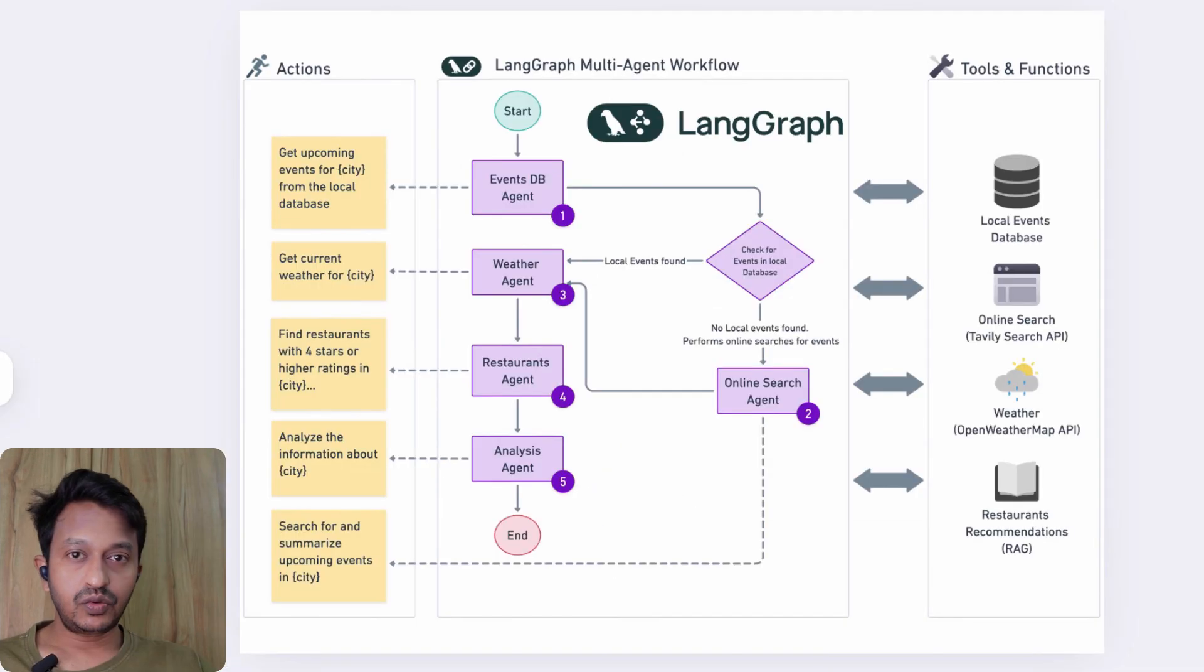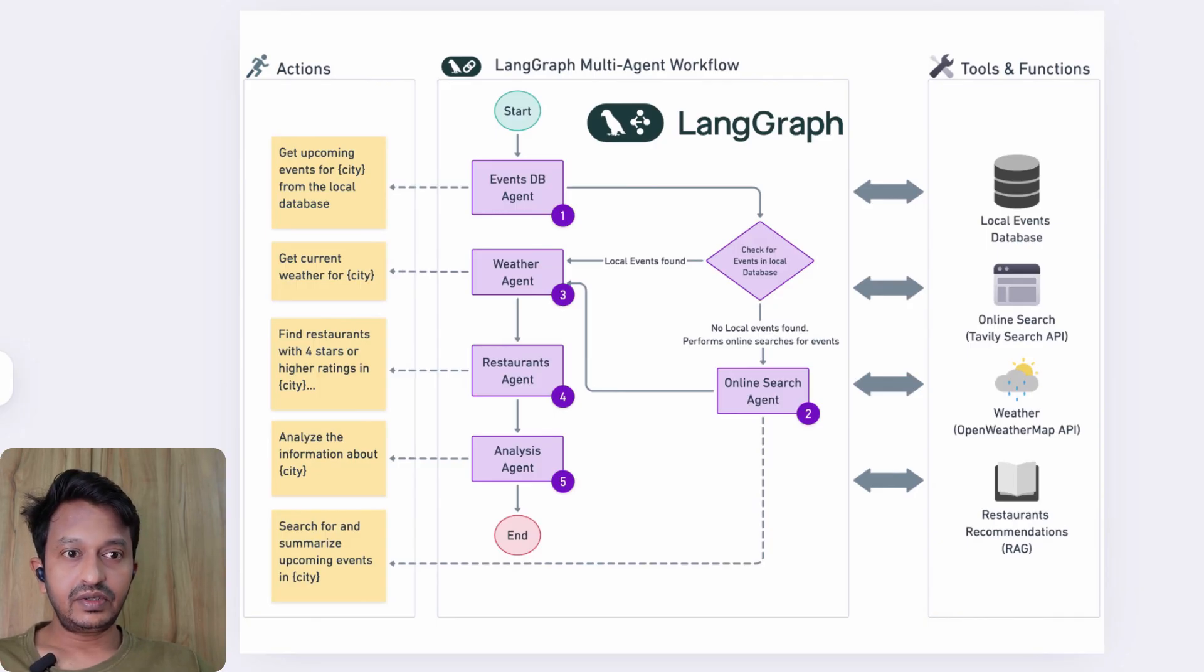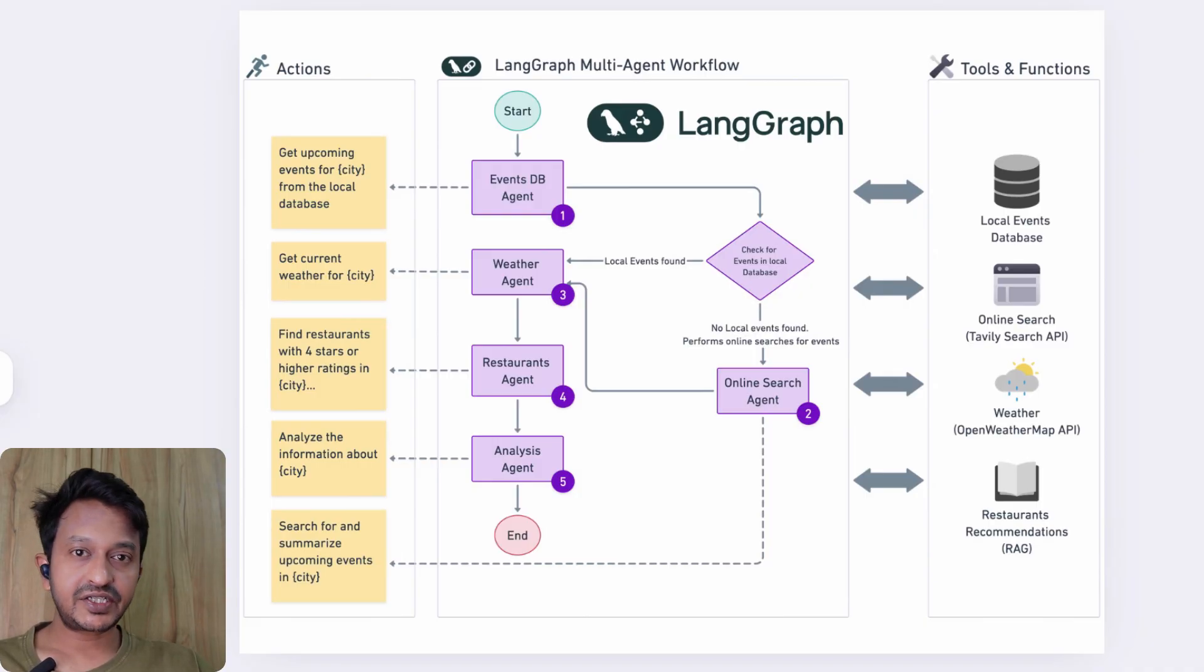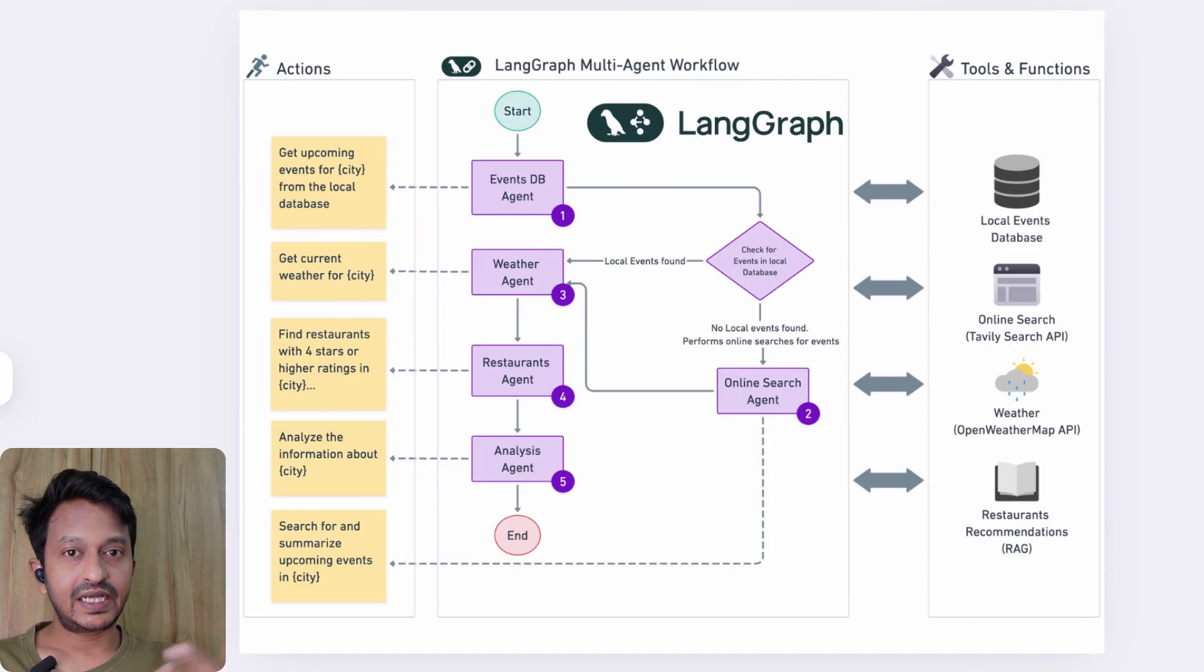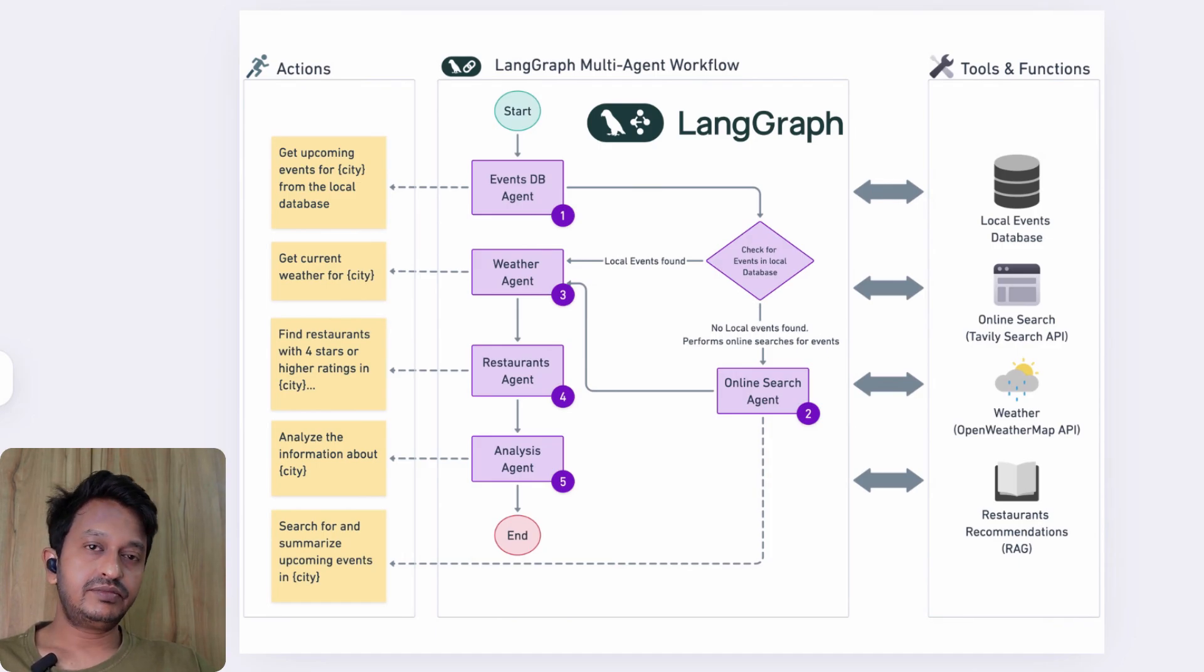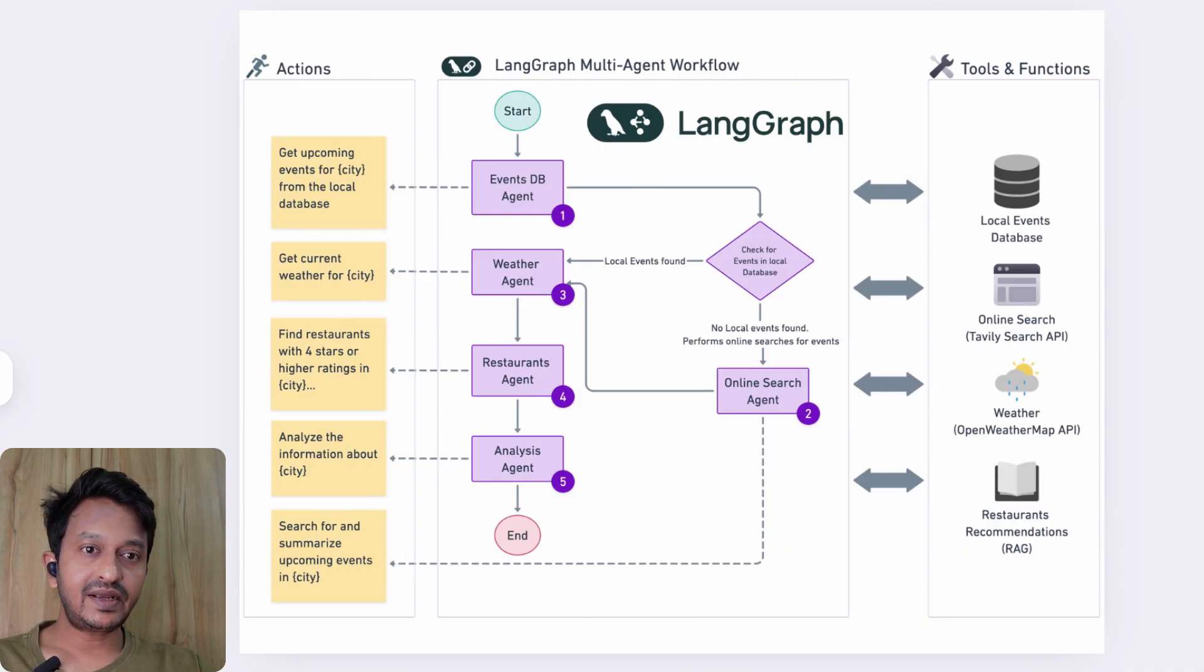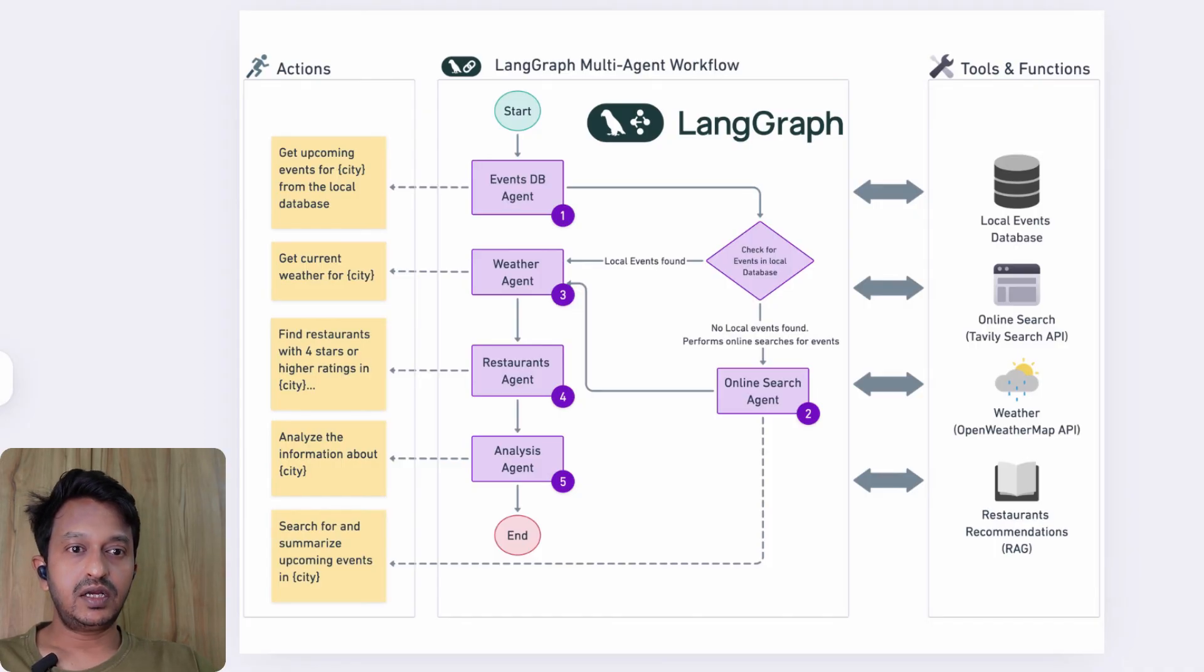Let's understand what is LangGraph. As we all know, LangGraph is a part of LangChain—it's a library within the LangChain ecosystem designed to build multi-agent workflows and agentic AI systems. LangGraph basically provides a framework for defining, coordinating, and executing multiple LLM agents in a structured manner.